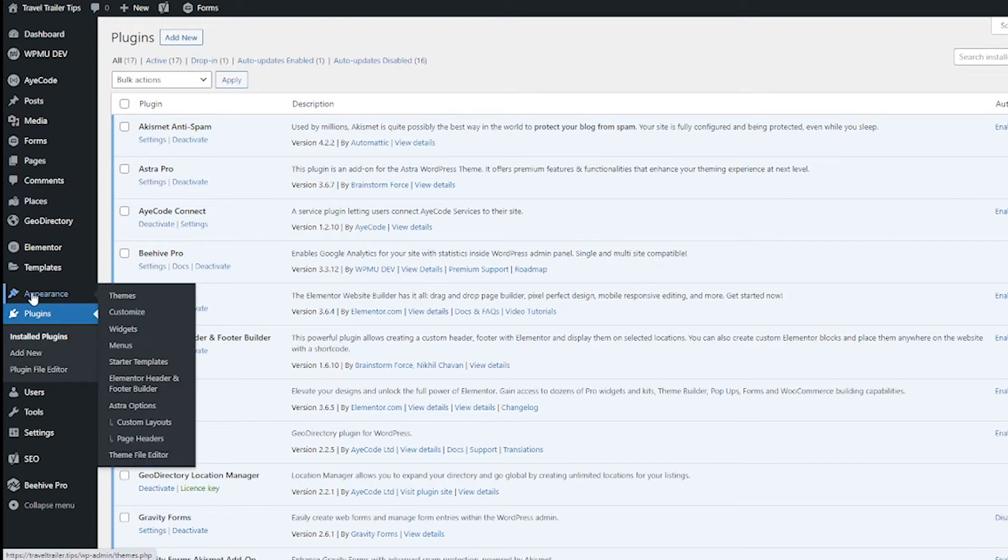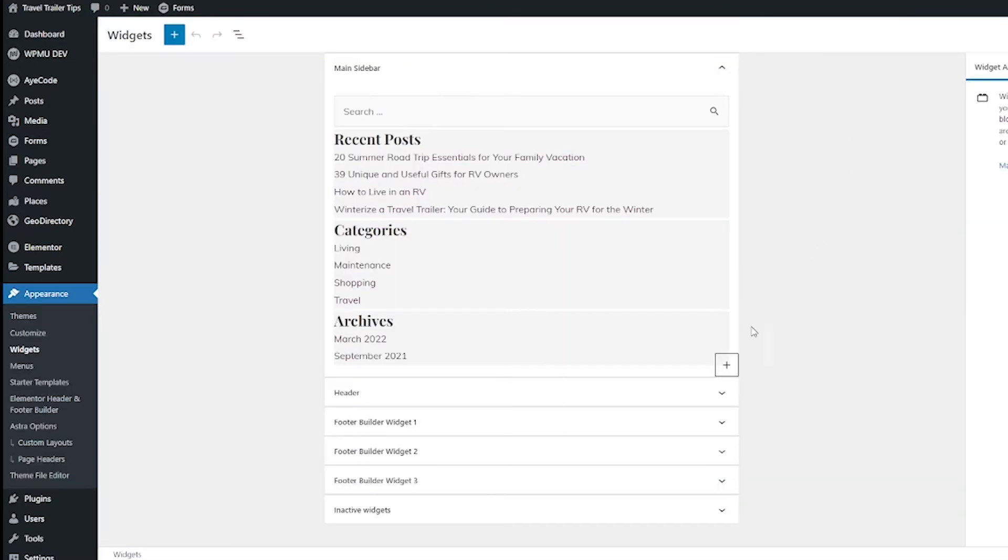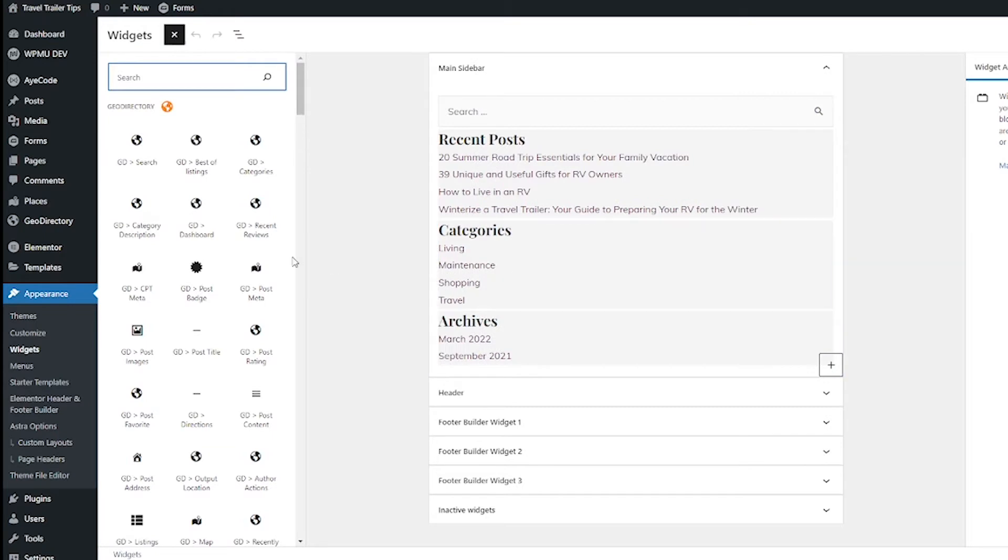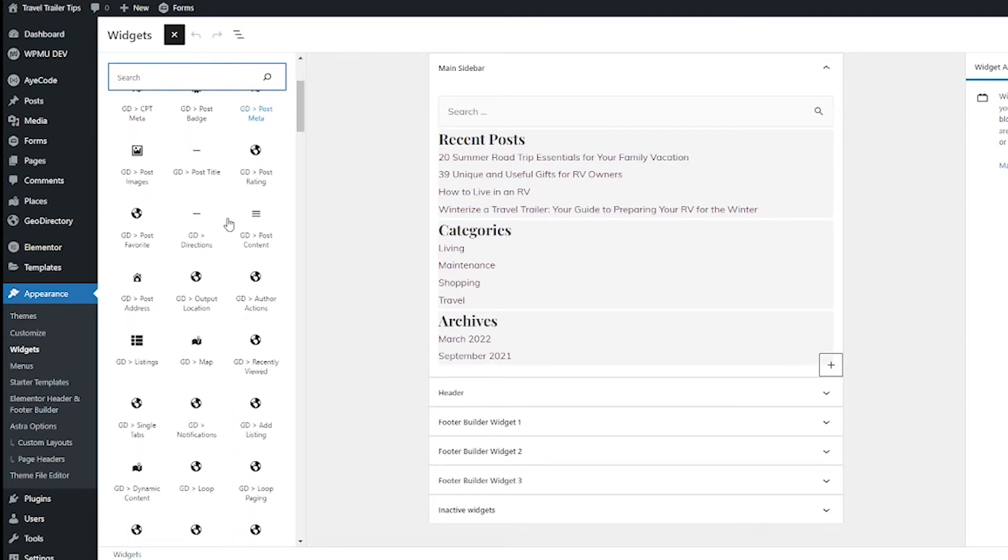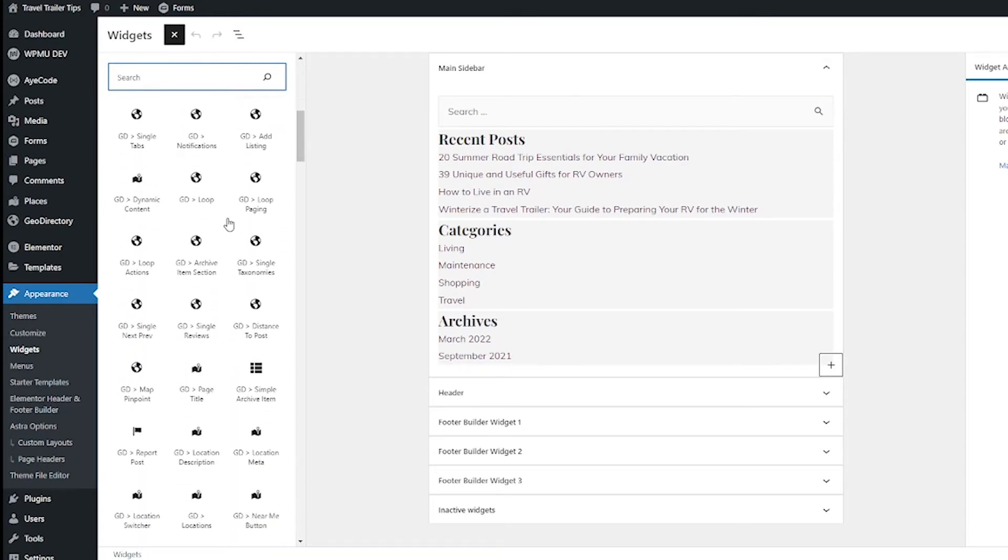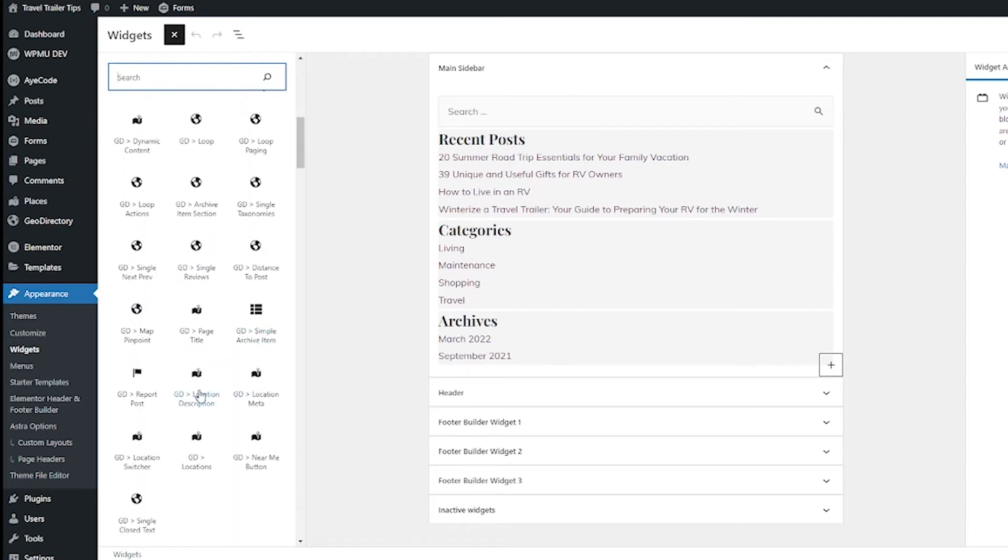So go to Appearance and Widgets. From here I'm gonna click this Add Block button and then click Browse All. Here we have all your widgets, and for me GeoDirectory comes up right away. If I scroll down, I'm going to see some that say GD Location.